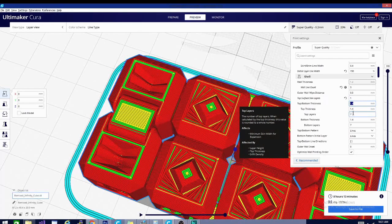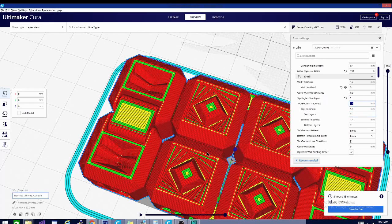So basically if you take 1.4 and divide it by our layer height of 0.2 you get seven. That is seven 0.2 millimeter layers and that is where it is calculating this from. And it does the same thing for the bottom.